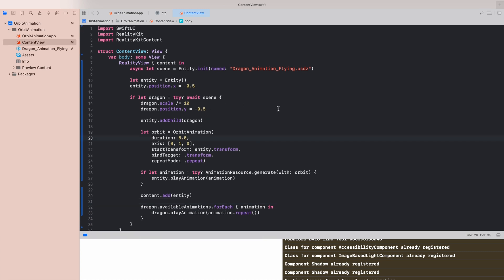Basically what is going on here is that we are loading our USD file which is just a dragon 3D model with some animation.